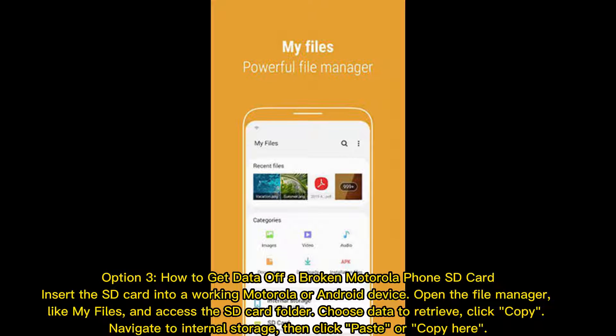Option 3: How to Get Data off a Broken Motorola Phone SD Card. Insert the SD card into a working Motorola or Android device. Open the File Manager, like My Files, and access the SD card folder. Choose the data to retrieve, click Copy, navigate to Internal Storage, then click Paste or Copy here.